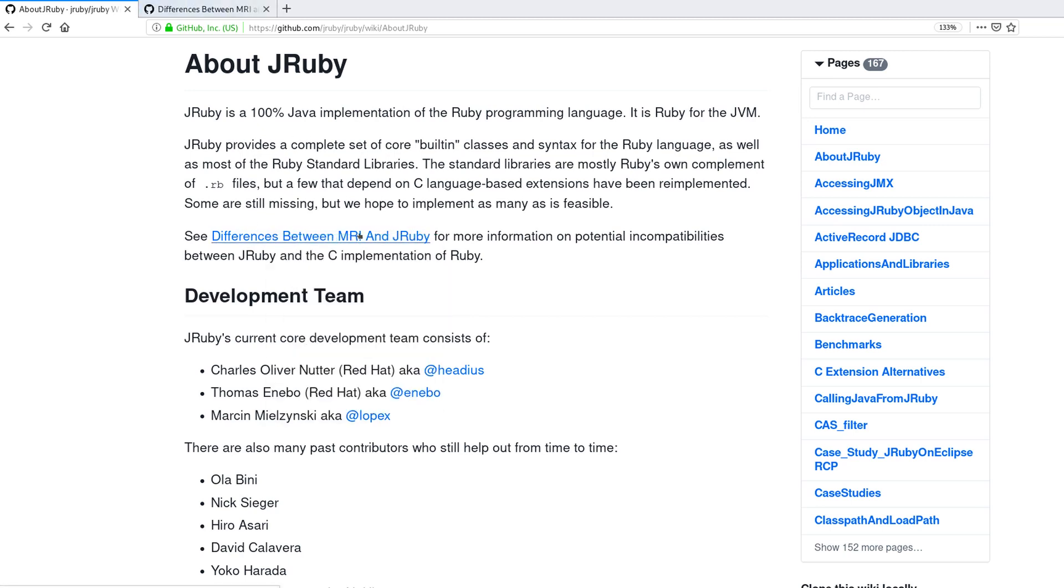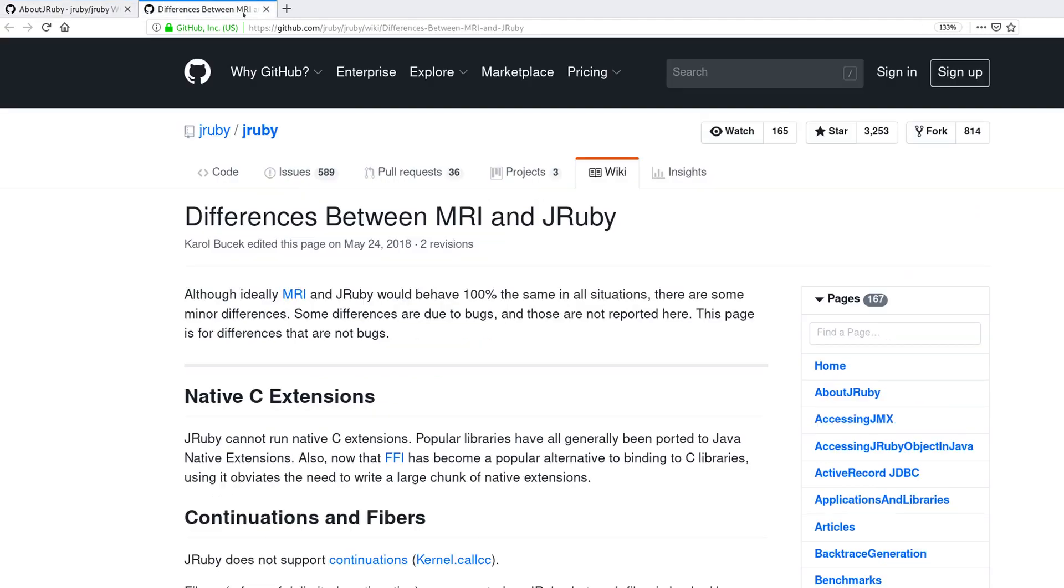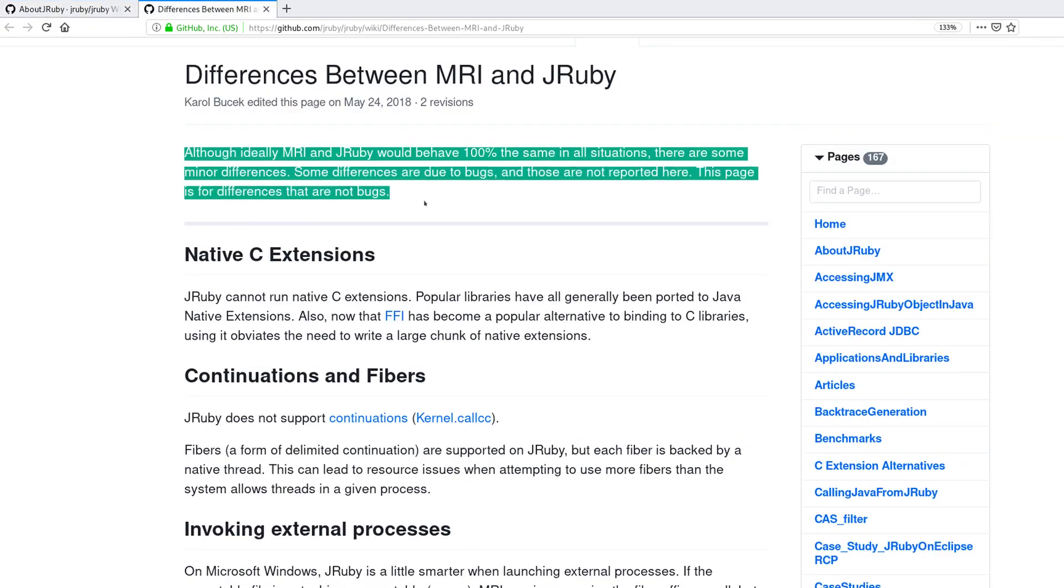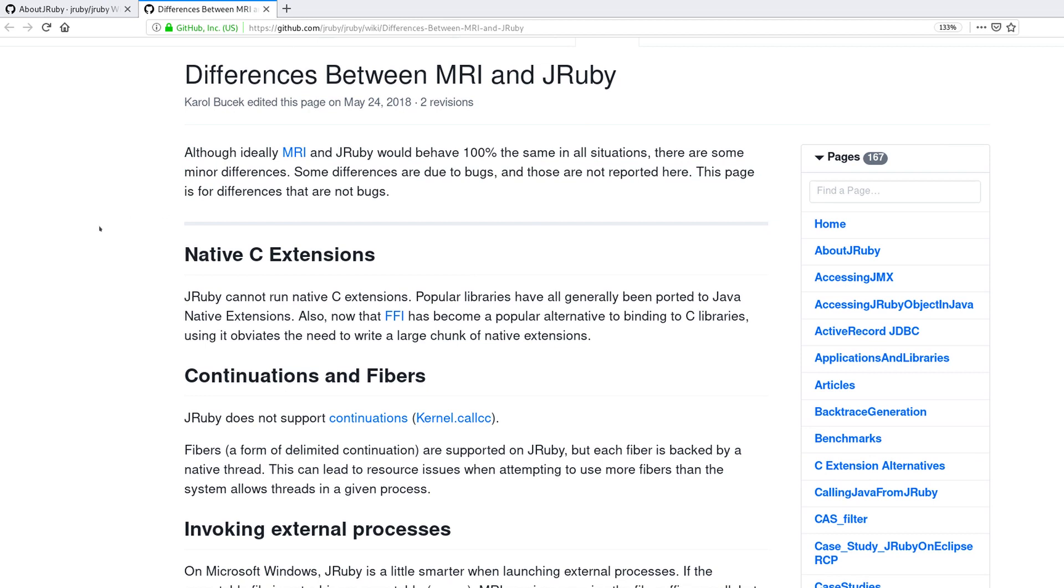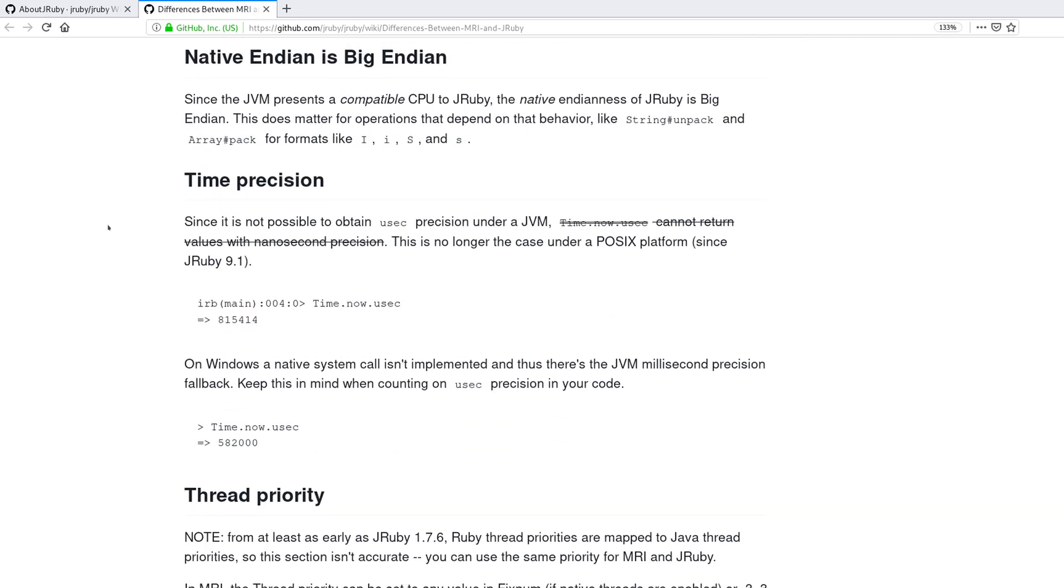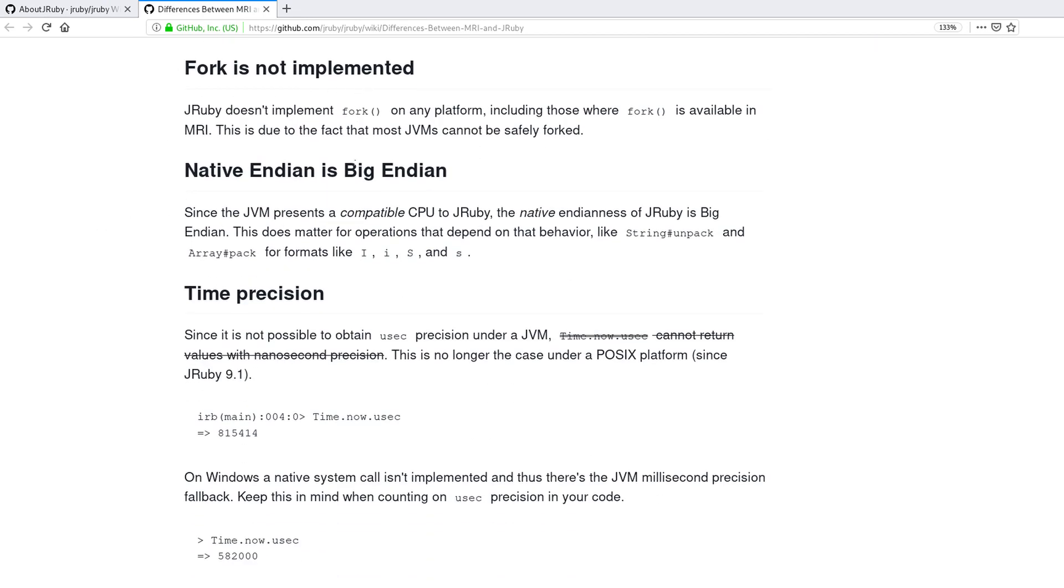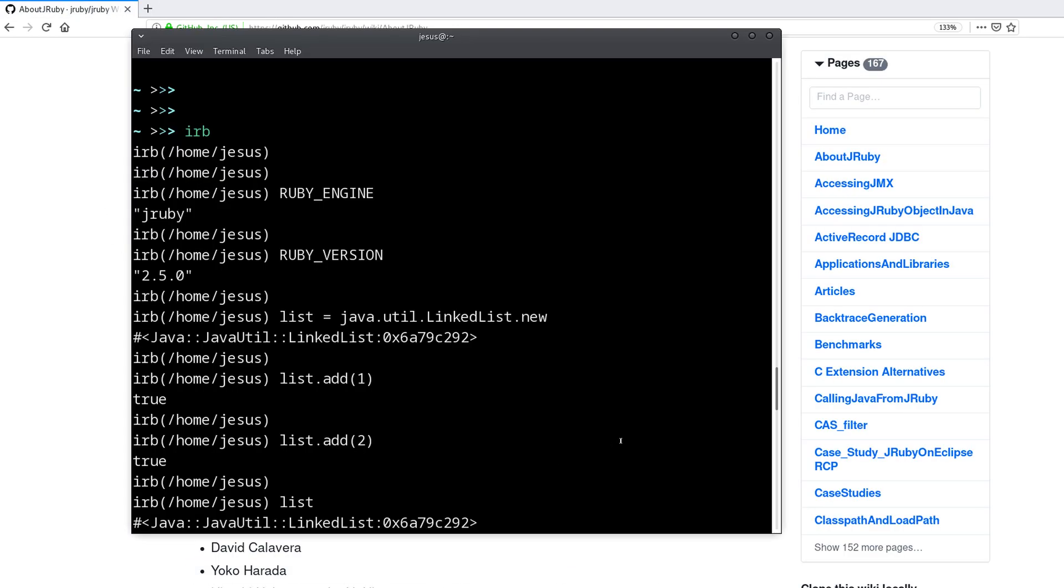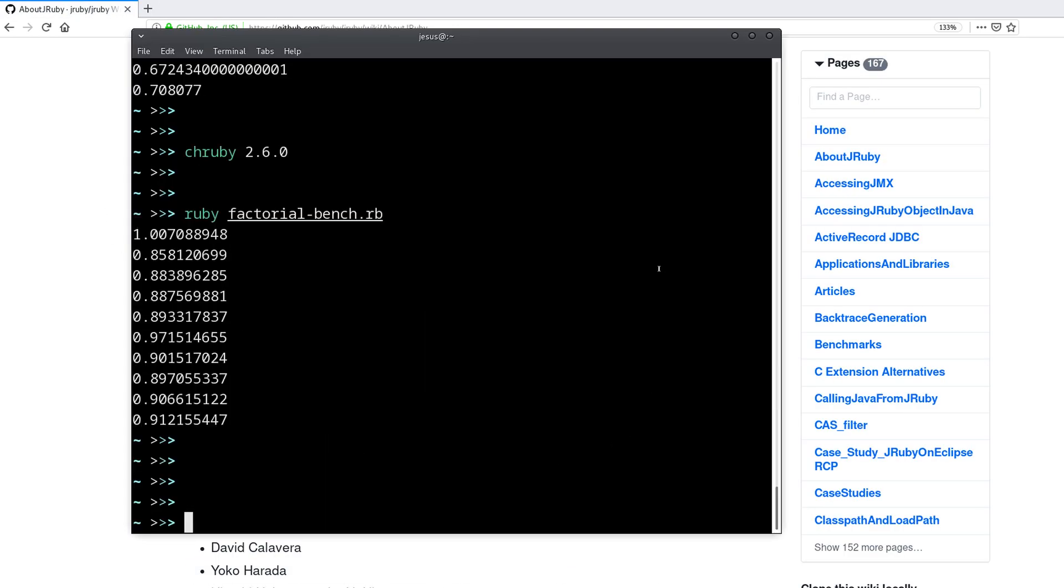For that I will also send you to the wiki. You can go to this link that says differences between MRI, which is the official or regular version of Ruby, and JRuby. As it says right here there are some minor differences, like for example this fork method missing. So be aware of those if you want to try out JRuby.